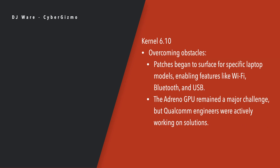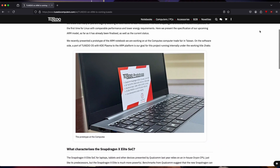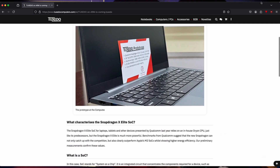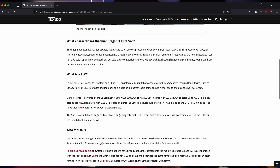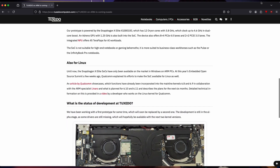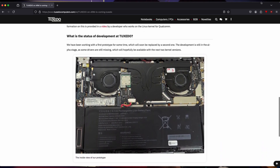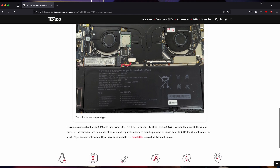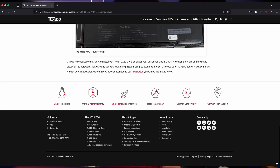In kernel 6.10, patches began to surface for specific laptop models. We have Tuxedo's announcement — I talked about this in April. They're a maker of Linux laptops and they've been around for a long time. They're working on a Snapdragon X series of laptops specifically designed to run Linux, so they'll come shipped with Linux. These laptops are expected to be available by the end of 2024, and they added a note: hopefully in time for Christmas.